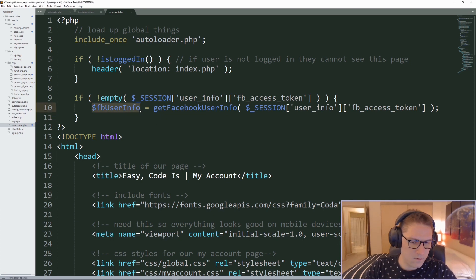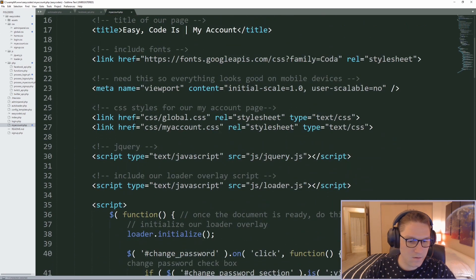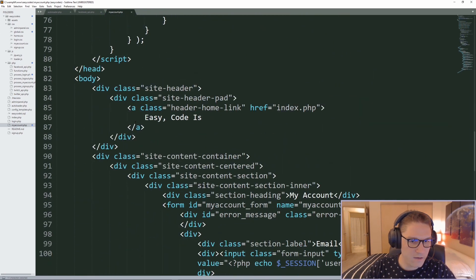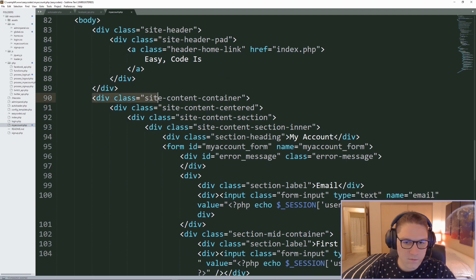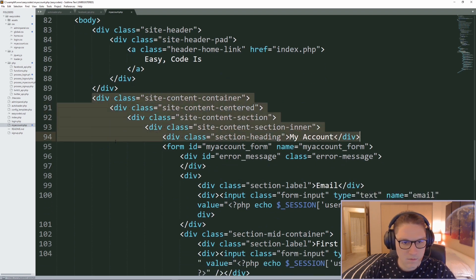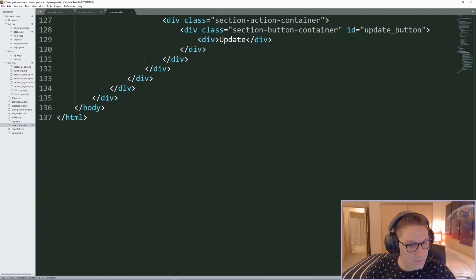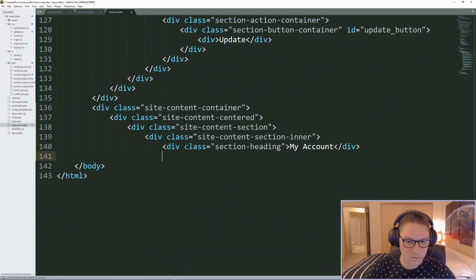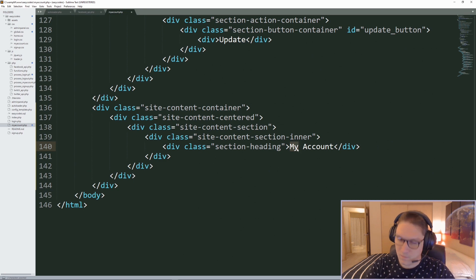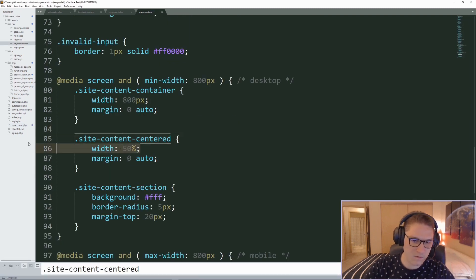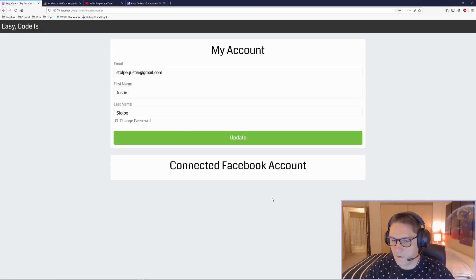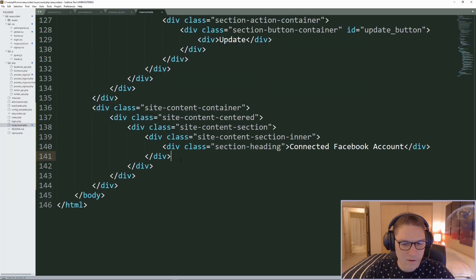Now that we have the Facebook user info, we want to display it in a section in the body of our HTML. We currently have our myaccount section, and we're going to copy this section and place our Facebook section right below it, naming it connected Facebook account. Then in myaccount.css, I'm going to delete the width of 50%, refresh — there we go, looks a lot better. Now all we have to do is display out our actual user info.